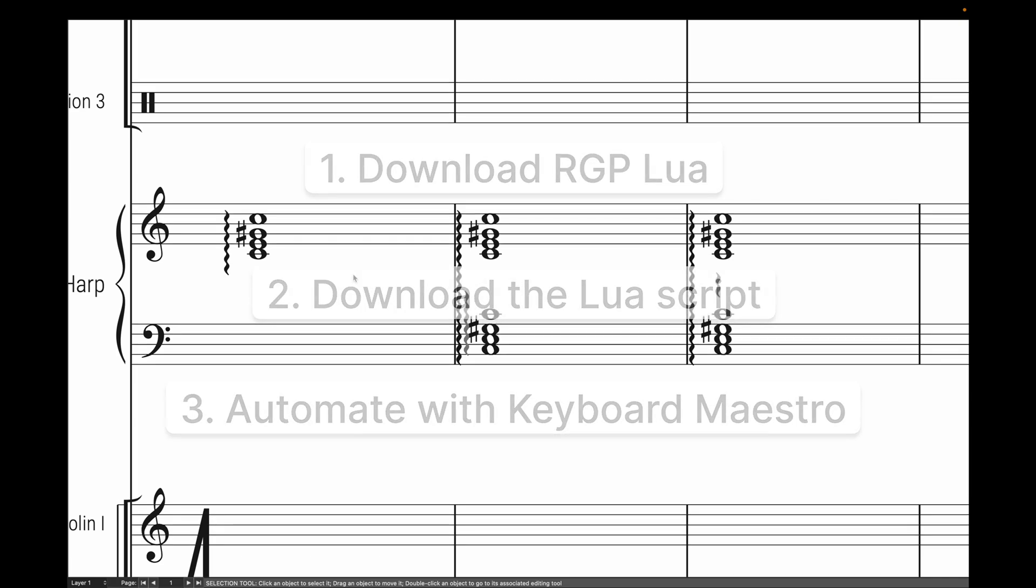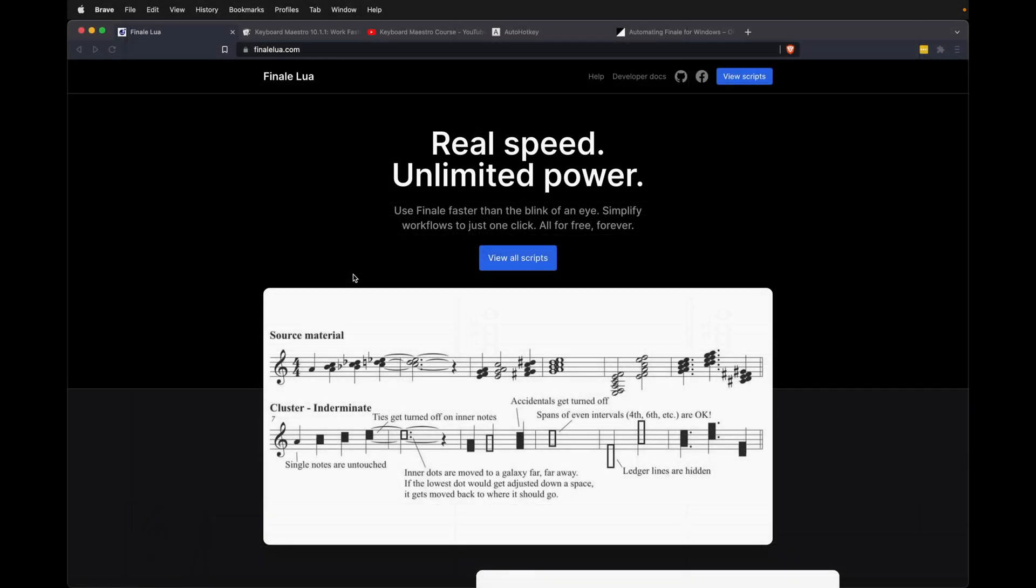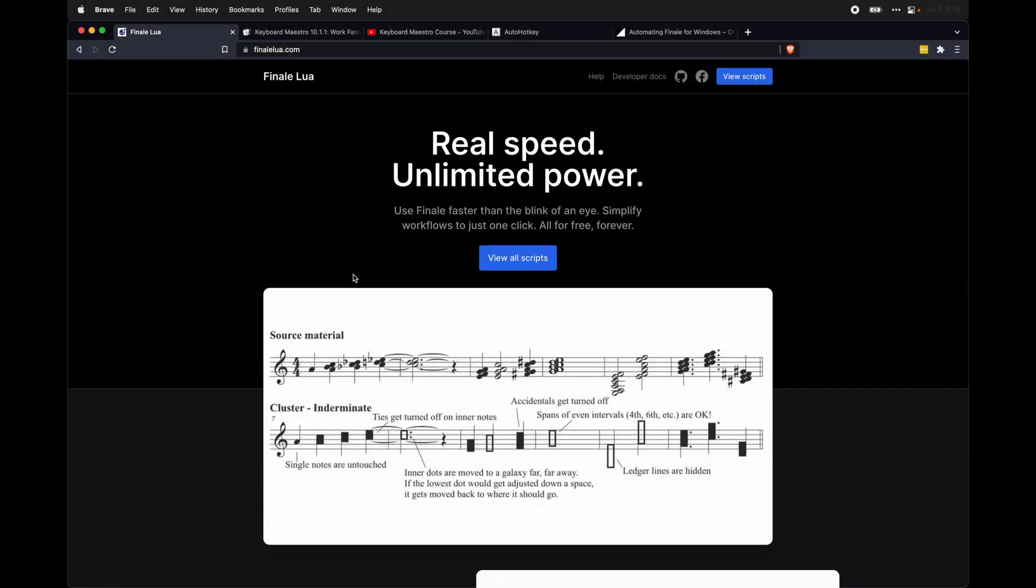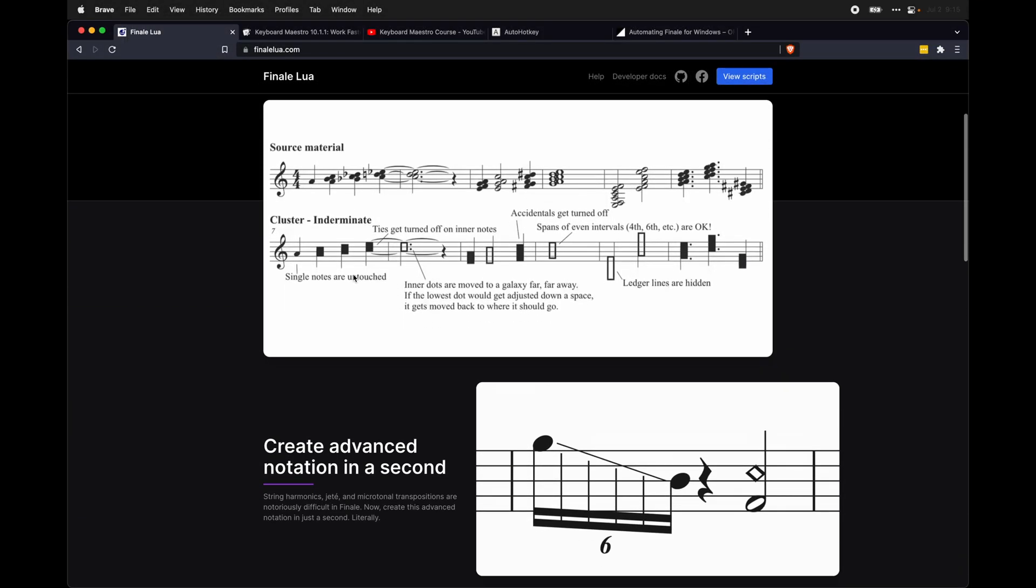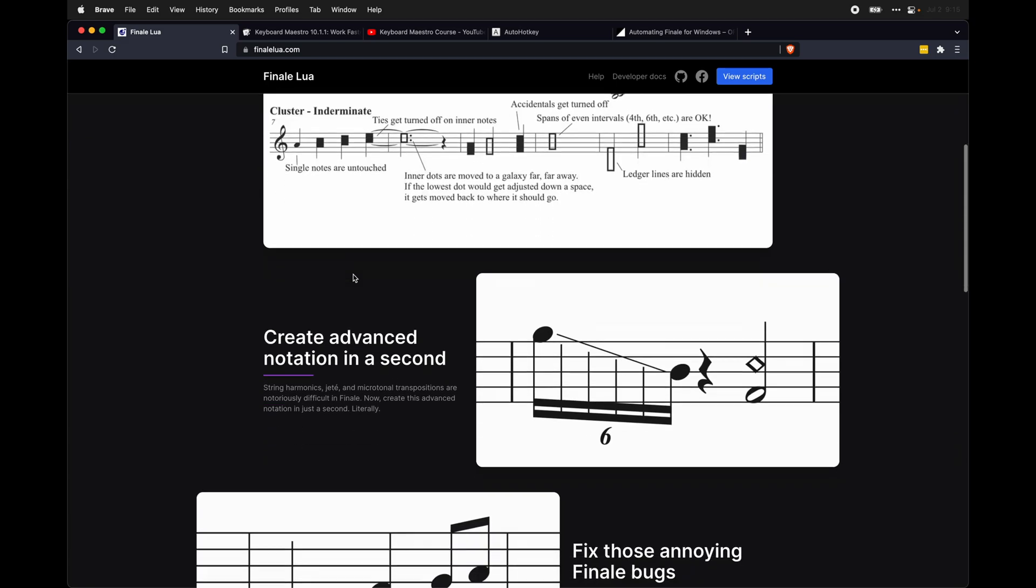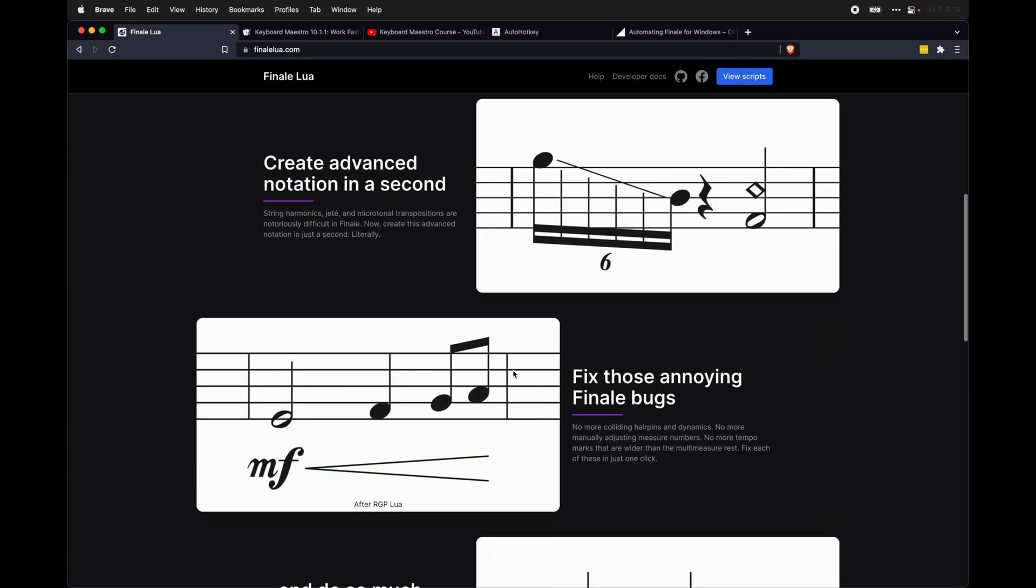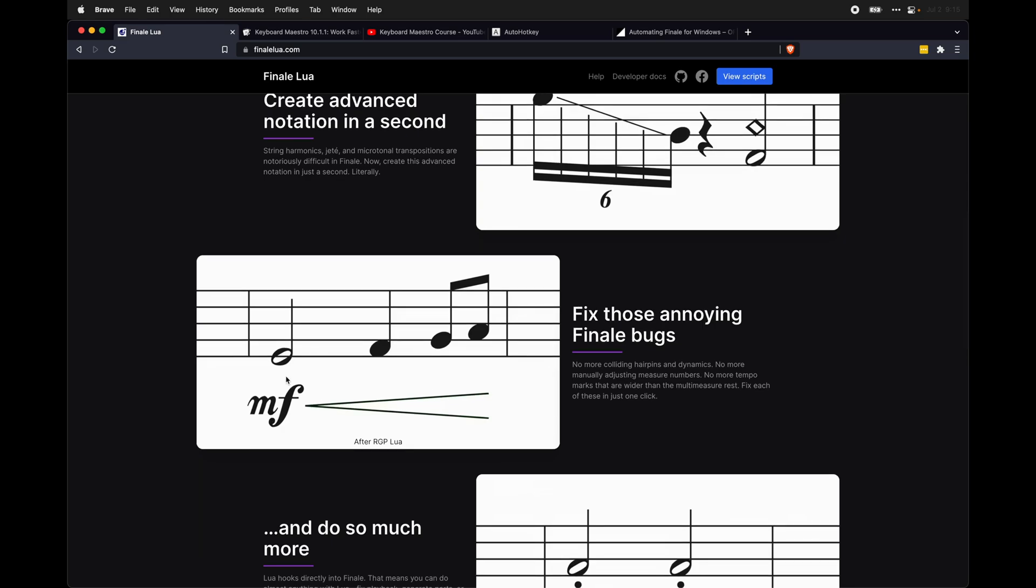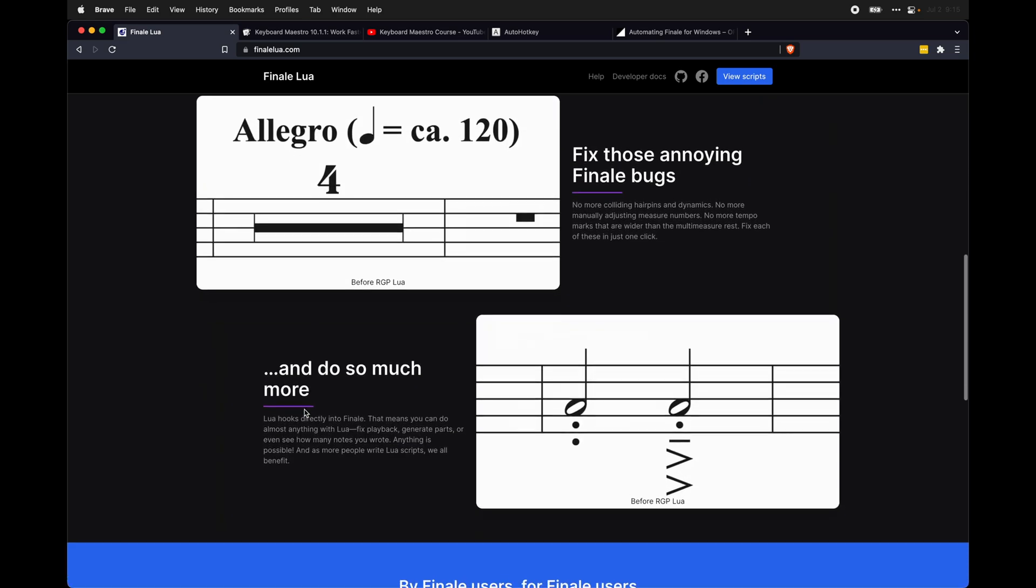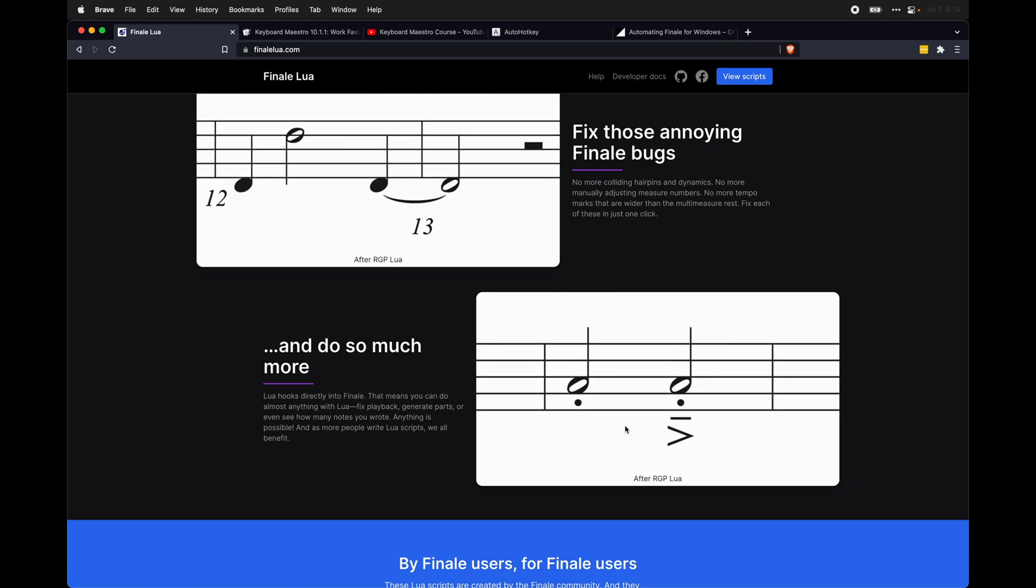And this is all based off a project I have been working on with several members of the Finale community to quickly speed up our Finale workflow. You can do things like create indeterminate clusters, create advanced notation. You can even fix annoying Finale bugs, like getting hairpins to look right, and even doing things like deleting excess articulations. And everything you need to know about this is on this site.